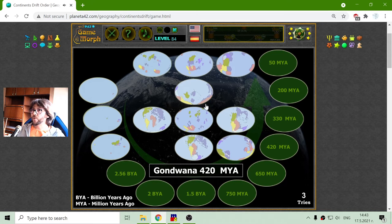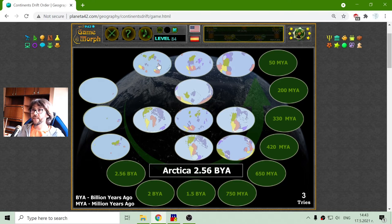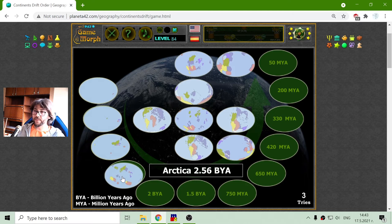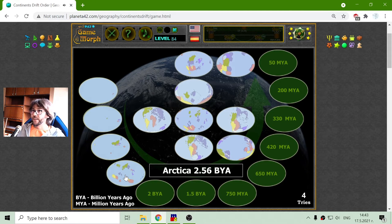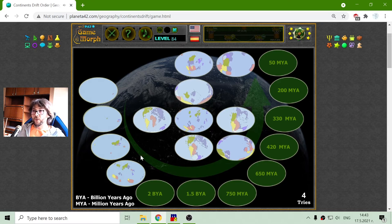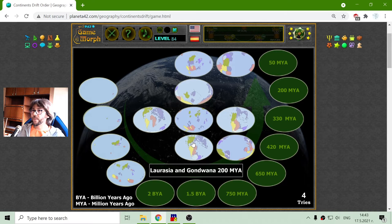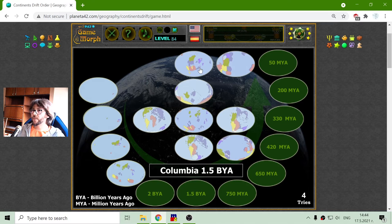And the next one should be maybe Arctica. This land mass is given the name Arctica according to some sources. This is 2.5 billion years ago. And now the tectonic plates continue to move and to raise the land over the sea level. I'm looking for approximately 2 billion years ago. There we go — Atlantica.